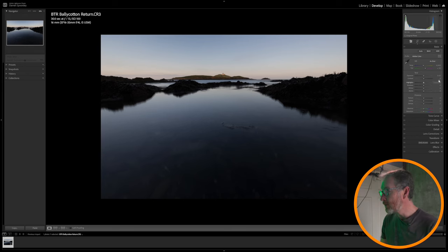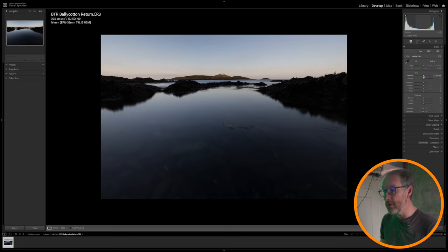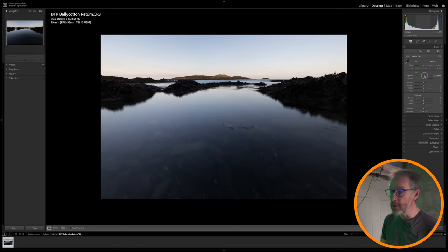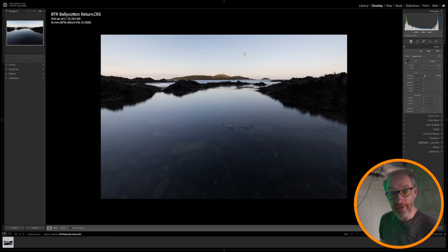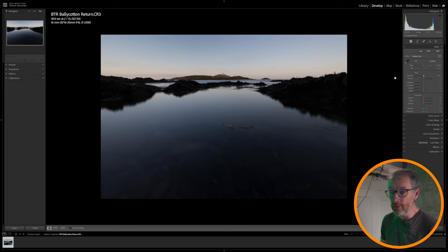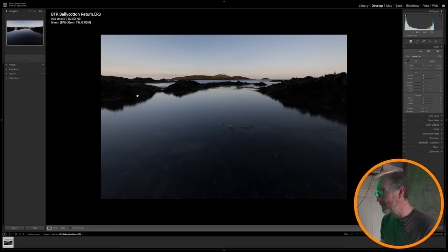So we're going to first and foremost look and say, okay, do I need to increase my exposure? Now, if I increase my exposure slightly, we start to see some of the detail coming through, but we are losing the detail in the sky. So I'm going to keep my exposure as it is right now. And I'm going to settle for editing the shadows and the blacks separately.